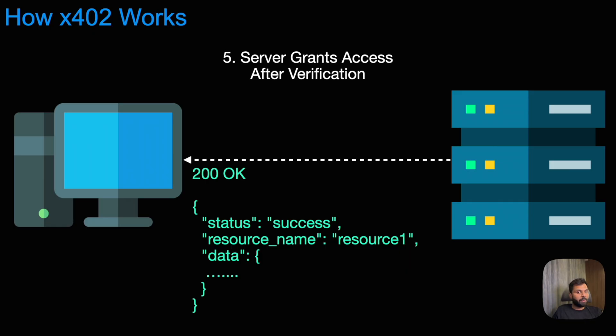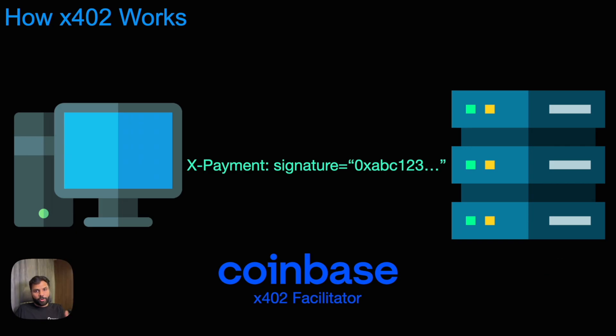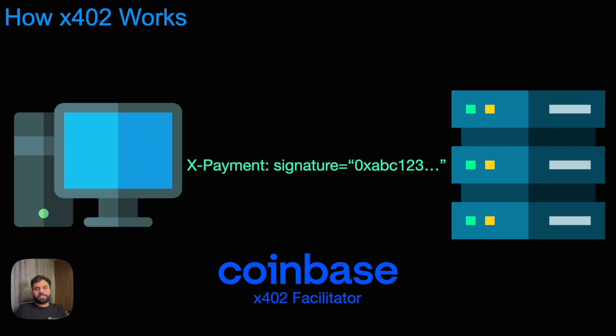Now, when that payment arrives, someone still needs to verify if the payment was made. That's where Coinbase's X402 facilitator comes in. Coinbase operates a hosted X402 facilitator service that handles payment verification and on-chain settlement.